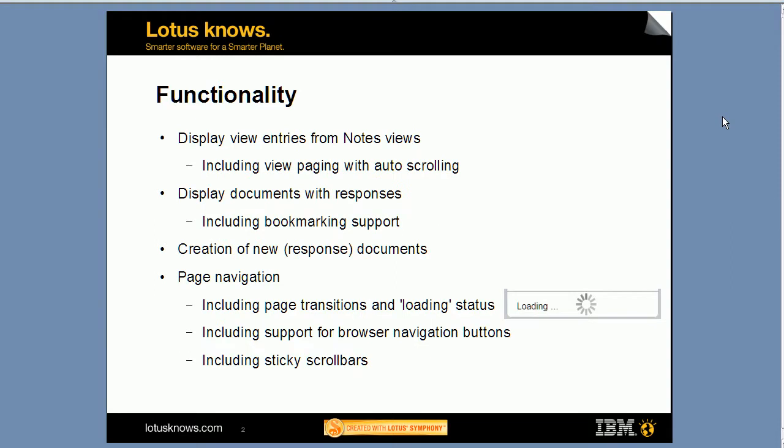Now in terms of functionality, both versions contain similar functionality. They both display view entries from notes views, and there is auto scrolling or auto paging when you scroll down to the bottom of the page.